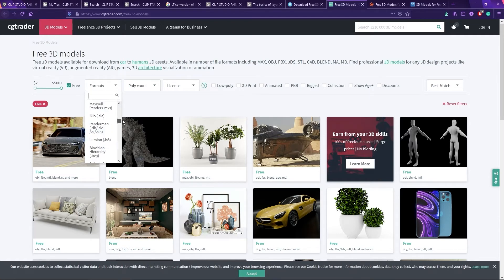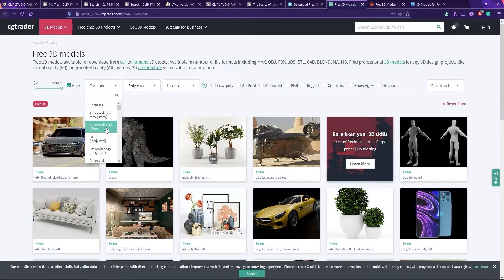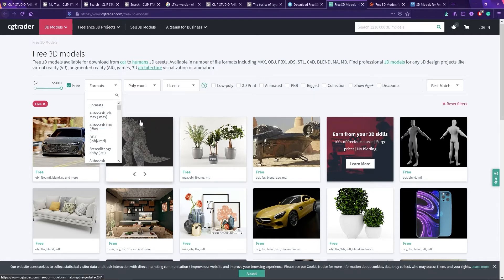The most common formats you should look for are OBJ — which I think stands for object — and Autodesk FBX. These two are supported in most software you'll find today. OBJ is generally better because it has less information and is less likely to give you problems on import. FBX supports things like saving animation, but that's more advanced and you usually don't need it for Clip Studio Paint.